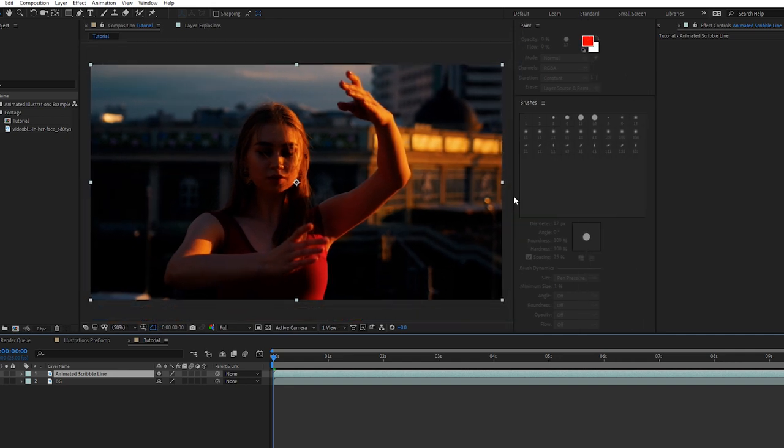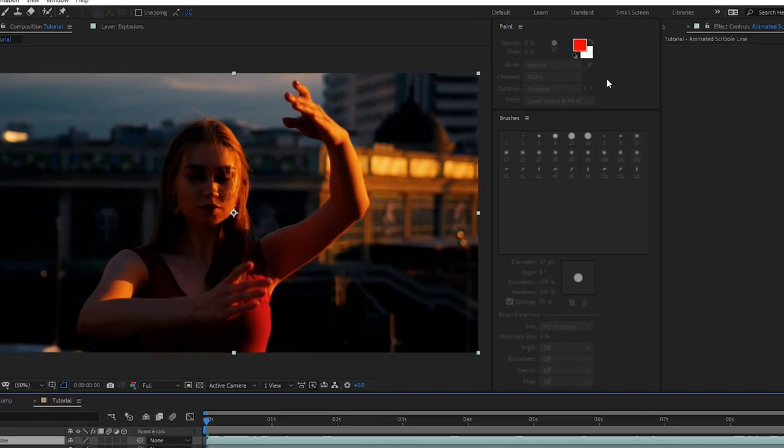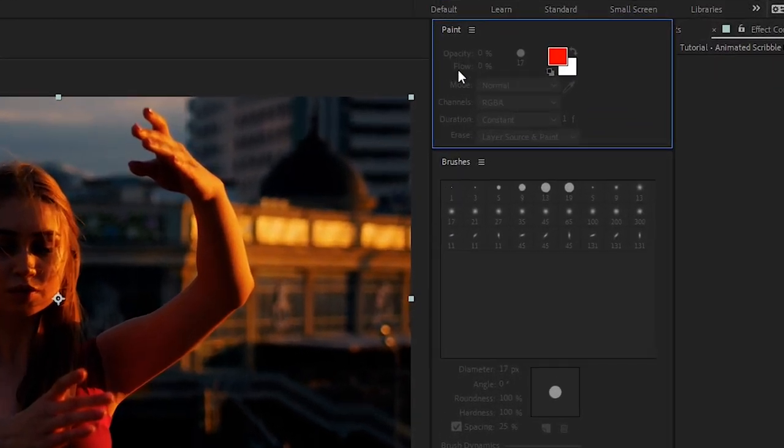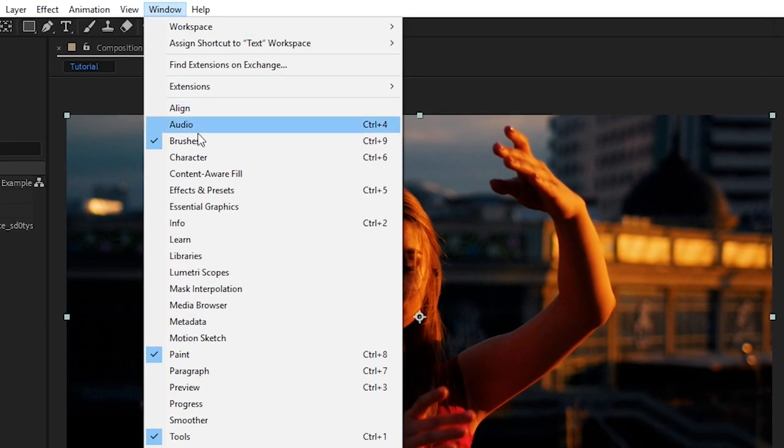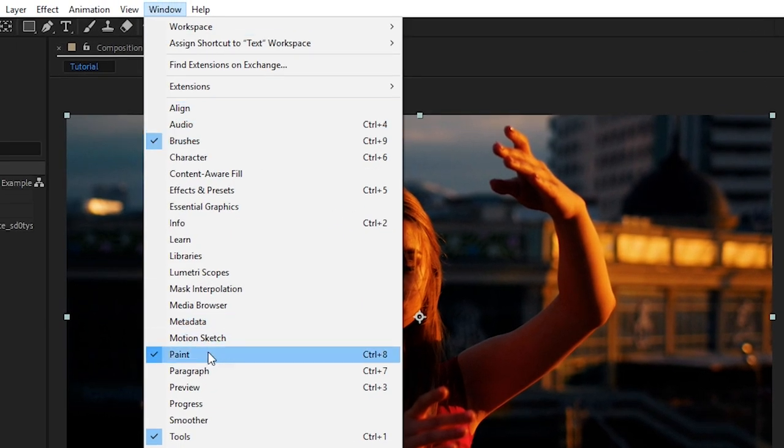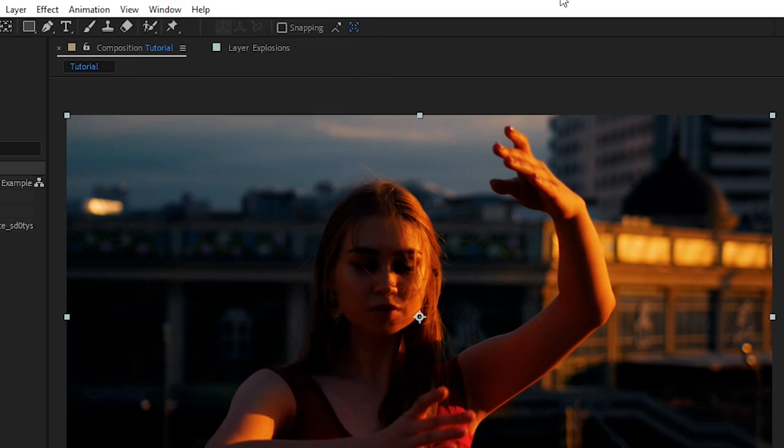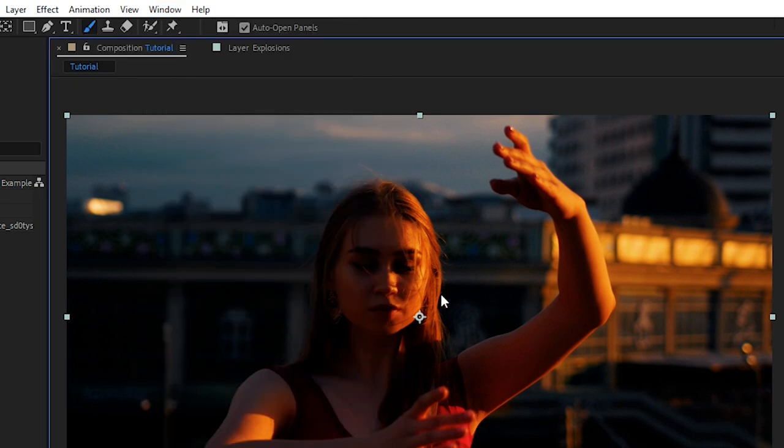From there we'll make some adjustments so we have more space to work with. I have here open my paint and brushes panels. If you don't have those open you can go to window and then brushes and paint to make sure those are on. Let's switch our tool to the paint brush up in the tools bar.